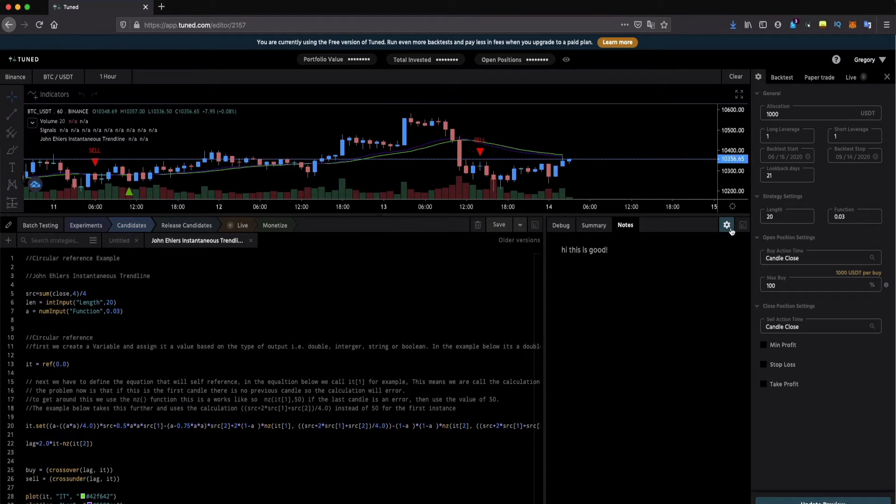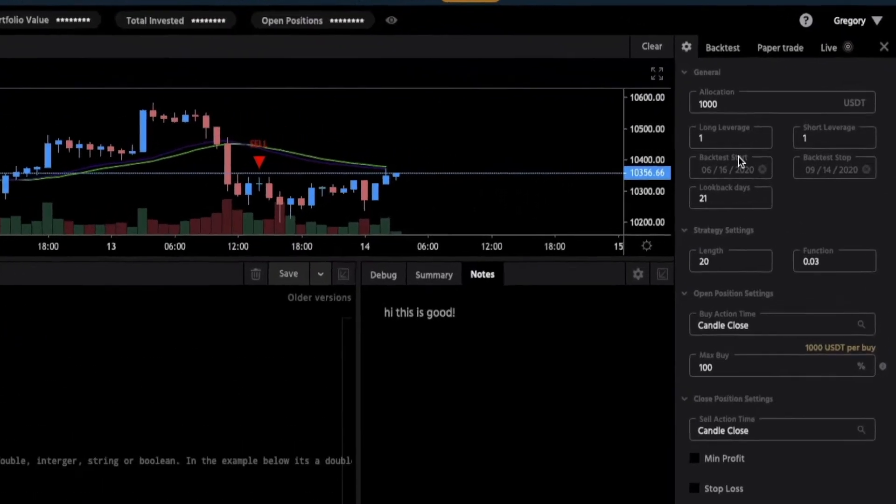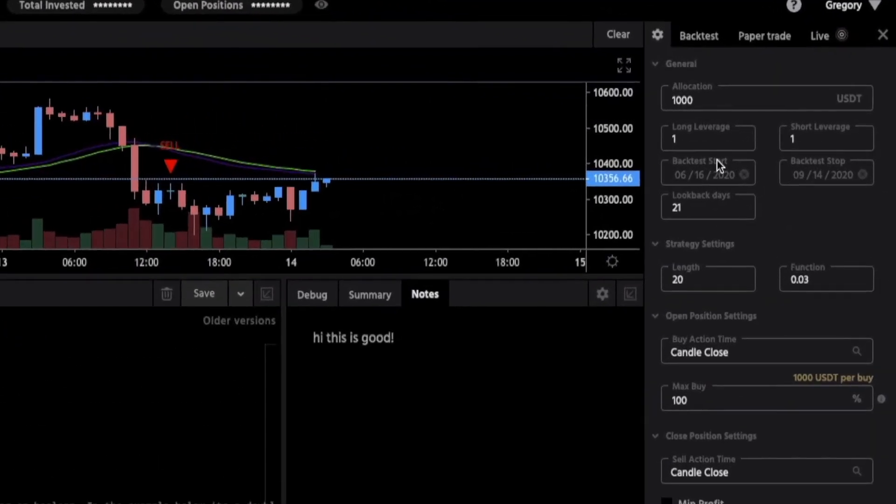If you click on the gear you will then get the preview settings where you can adjust parameters such as the allocation, action time and more.